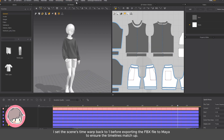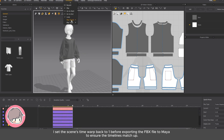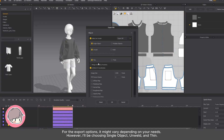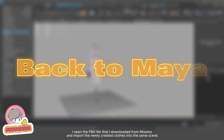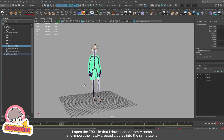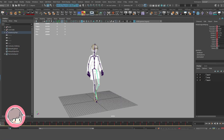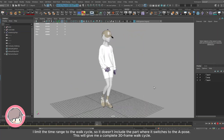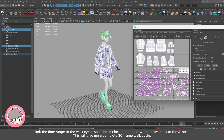I set the scene's time warp back to 1 before exporting the FBX file to Maya to ensure the timelines match up. For the export options, I'll be choosing single object, un-weld, and thin. I open the FBX file downloaded from Mixamo and import the newly created clothes into the same scene. I limit the time range to the walk cycle so it doesn't include the part where it switches to the A pose, giving me a complete 30-frame walk cycle.